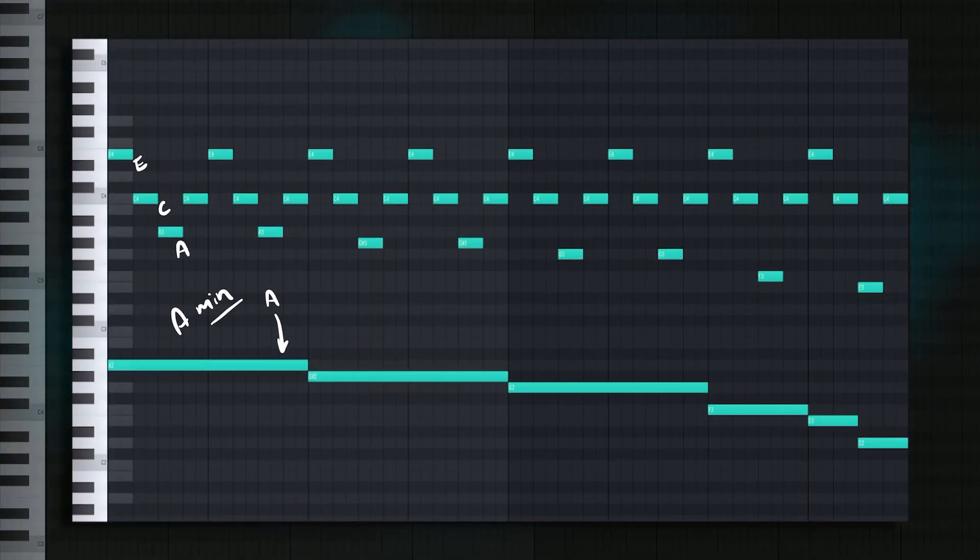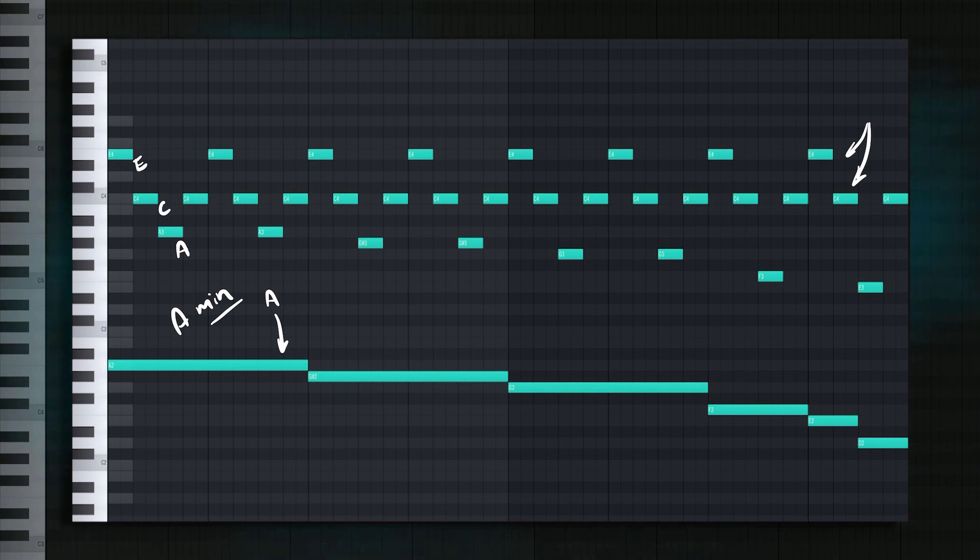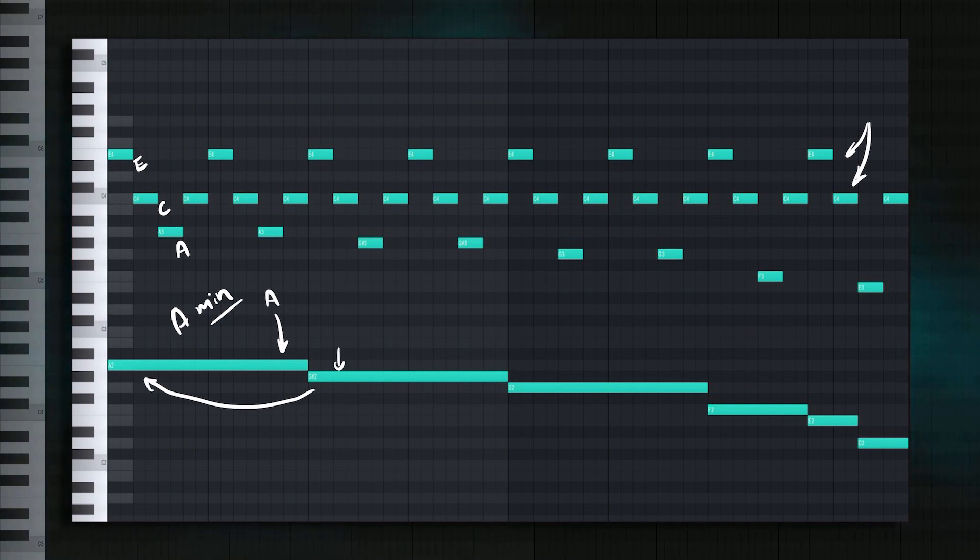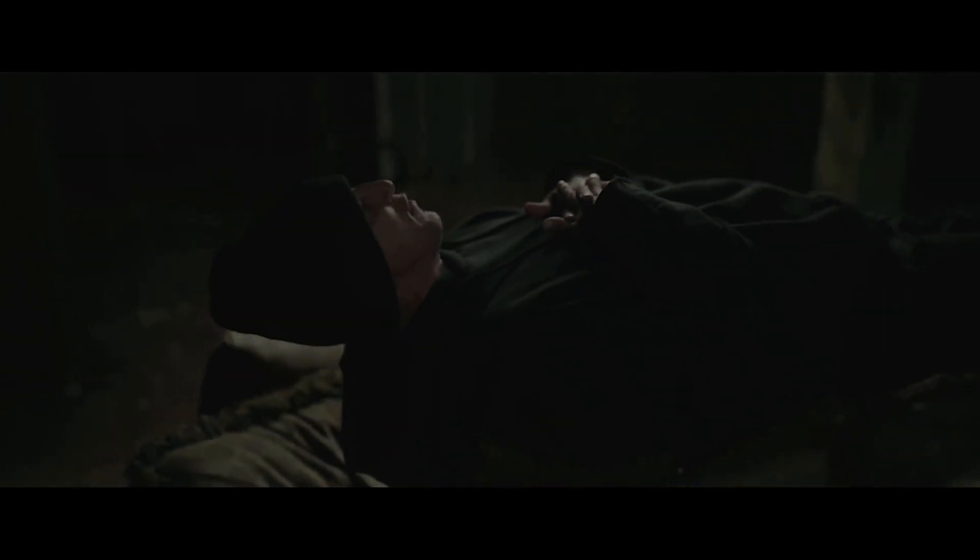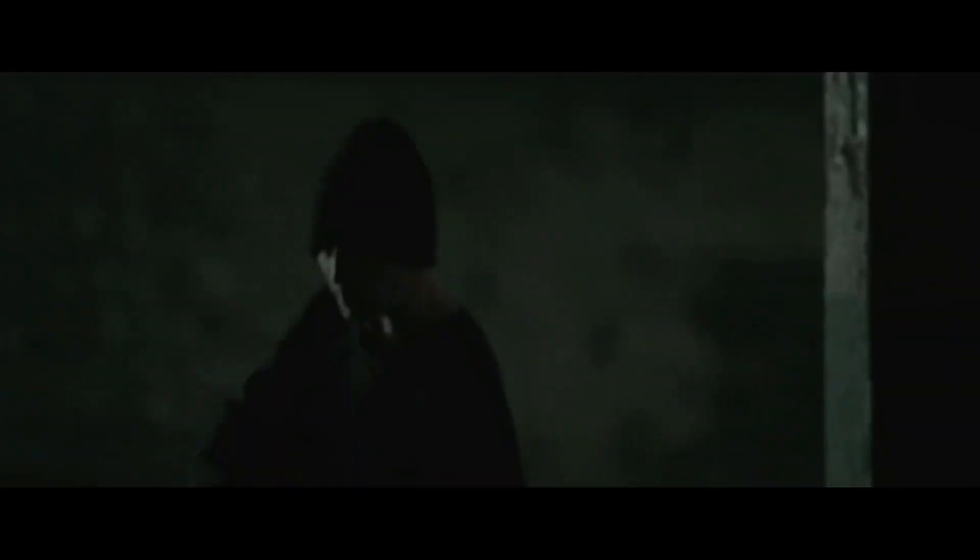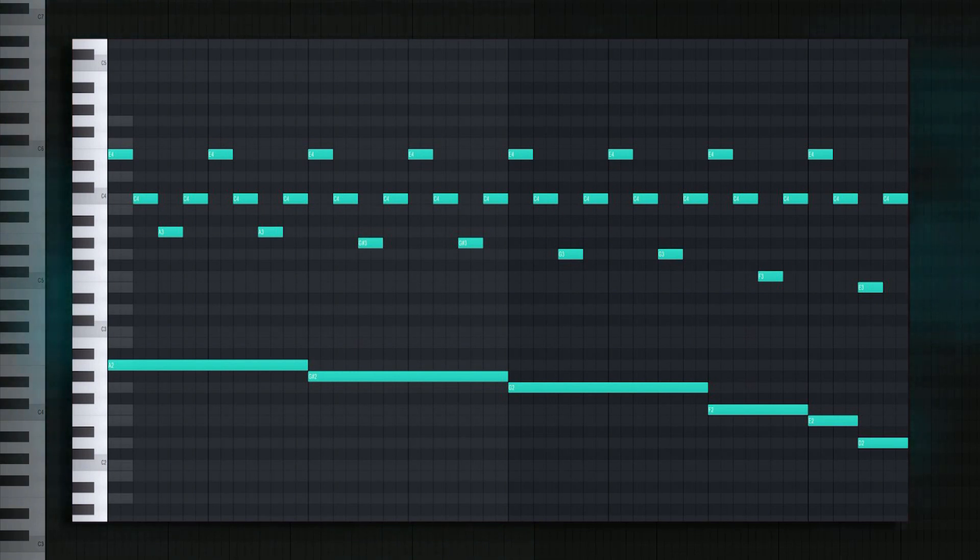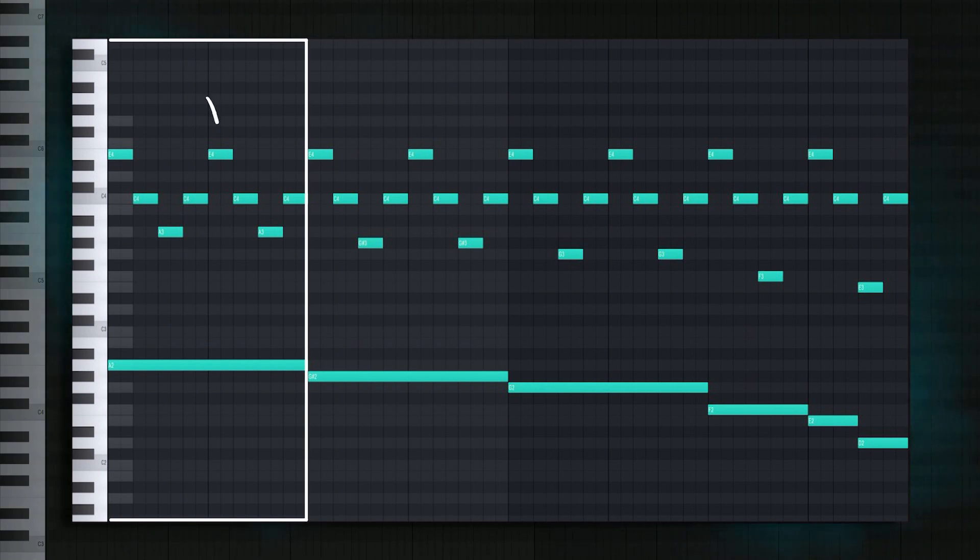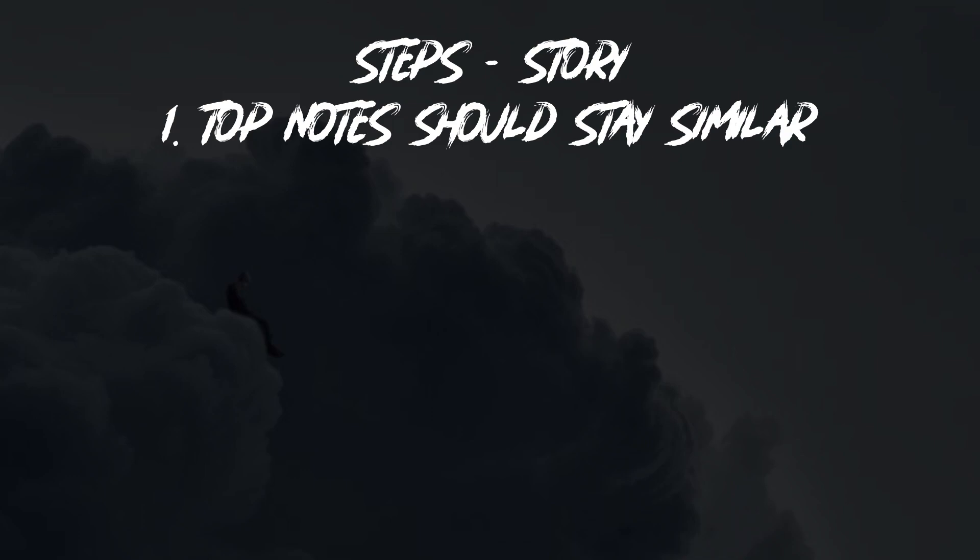But if we move a little forward, things get a little weirder. This note stays the same, even though the chord has changed. Well, this note stays the same because this is a dark trap melody. Of course they're going to stay the same. That is one of the qualities of dark trap, other than using way too many bell samples. It's repetitive. When you're making dark trap, you don't look at this whole space. You basically just look at this space and copy and paste with small changes. Especially the top notes. So that is going to be our first step for recreating this melody. Step one: Top notes should stay similar.